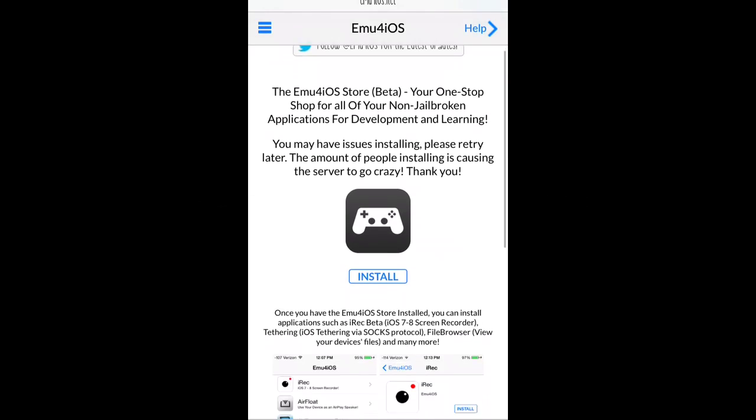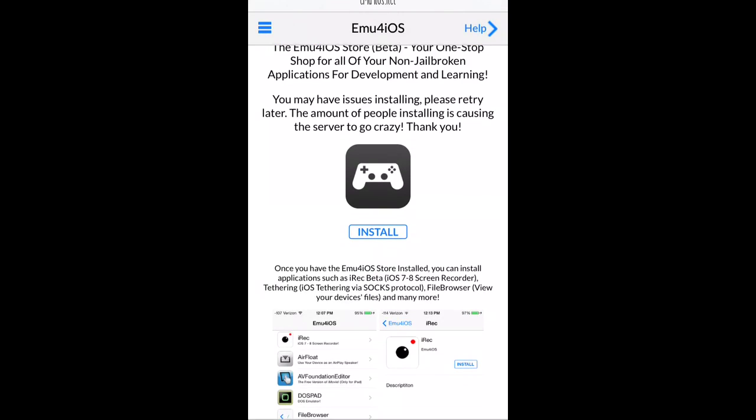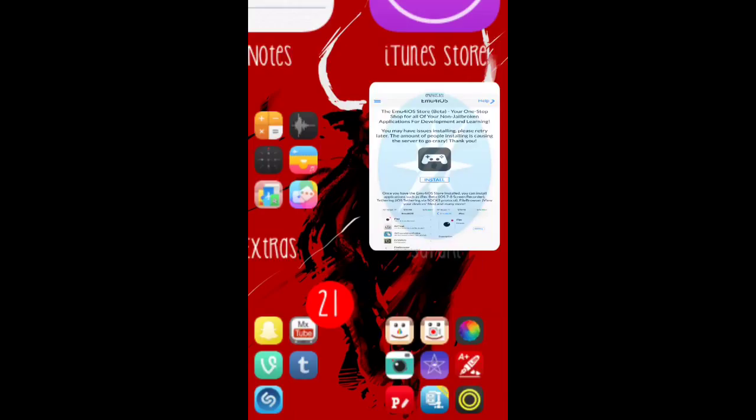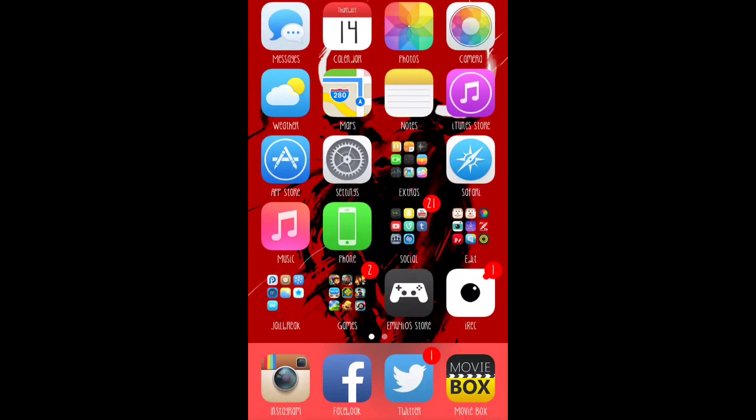Once you get on there, you're going to see where it says install. You scroll down a little bit and you'll see install. Just install that. Once you install that, it'll be on your iPhone.